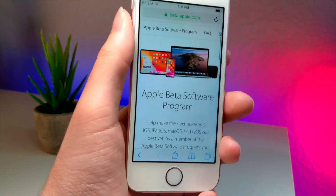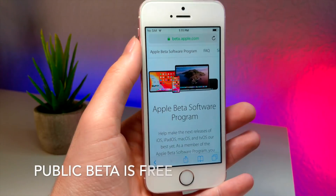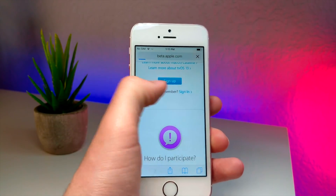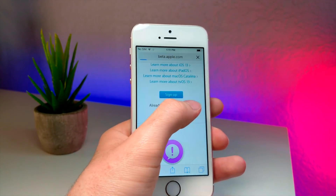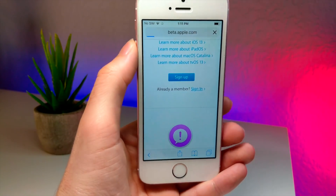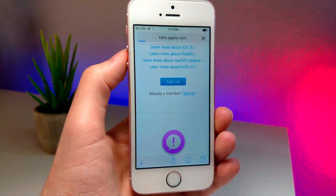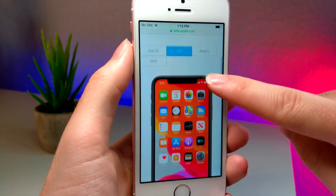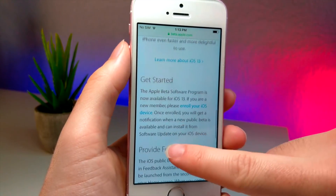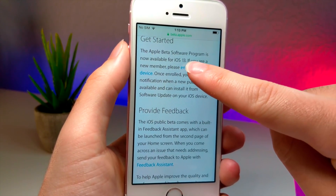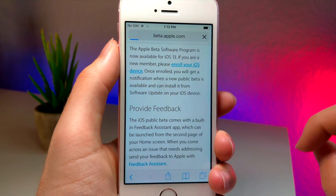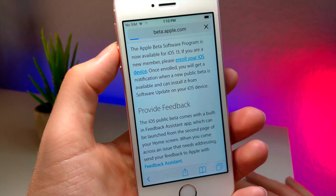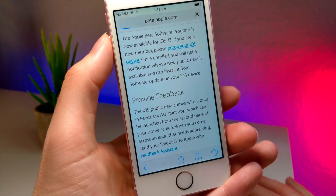First, click the link in the description — it's going to take you to Apple's public beta testing website. Scroll down and click the sign up or sign in button depending on if you have an account; typically you just sign in with your Apple ID. When you sign in, you'll see a page like this. Tap on iOS, then scroll down and click where it says 'Enroll your iOS device.' Wait for it to load — my internet or Apple's servers are really slow because a lot of people are probably doing this right now.